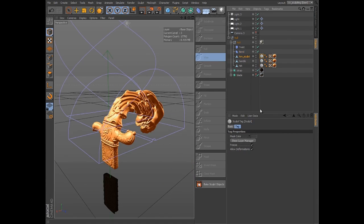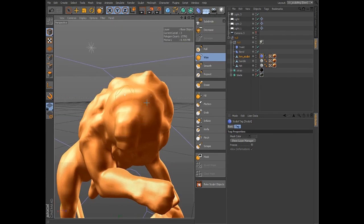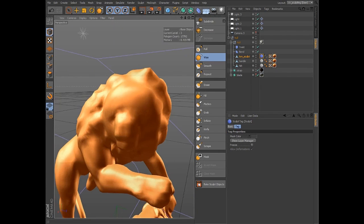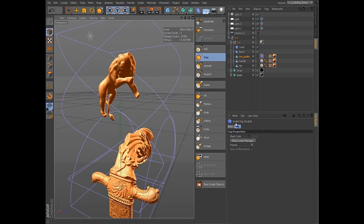At any time, you can unfreeze the Sculpt tag in order to continue sculpting on the undeformed mesh.